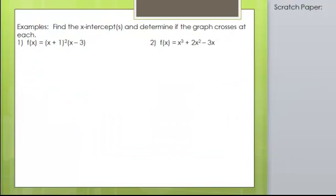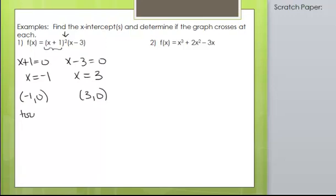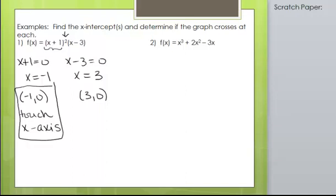Let's do that for these two problems. We need to first find the x-intercepts that correspond to the factors. Setting x plus 1 equal to 0 gives x equals negative 1, and setting x minus 3 equal to 0 gives x equals 3. The x-intercepts are (−1, 0) and (3, 0). At (−1, 0), the factor x plus 1 is raised to an even power, so the graph will touch the x-axis but not cross. At (3, 0), the factor x minus 3 is raised to an odd power, so the graph will cross the x-axis.